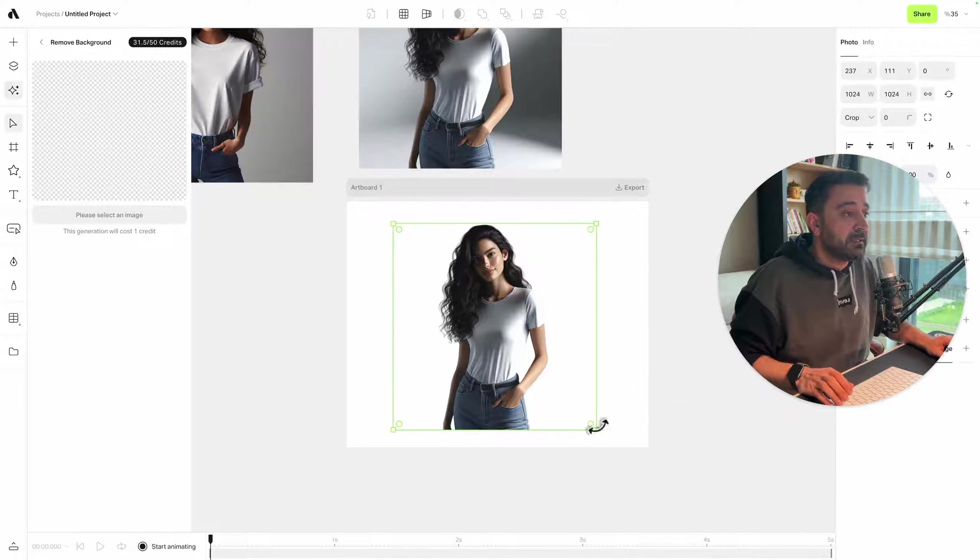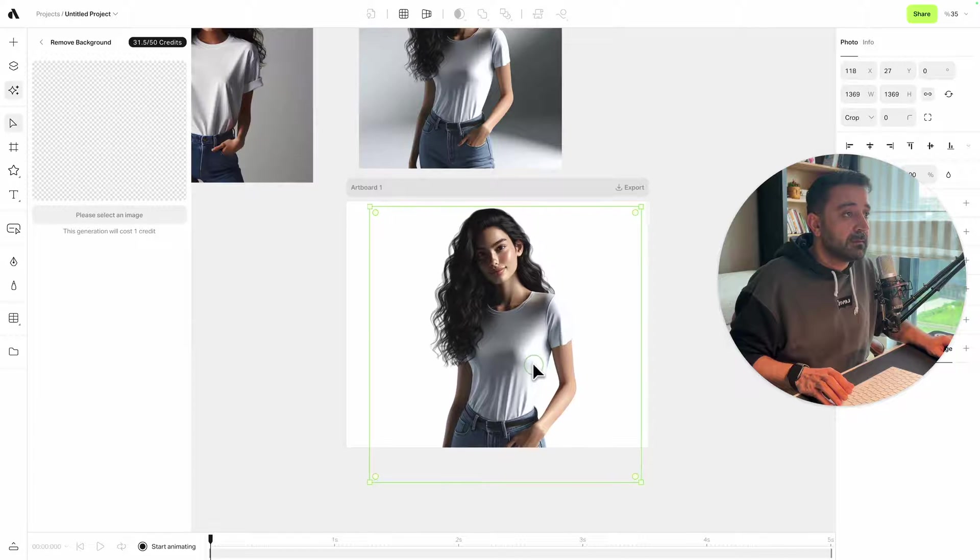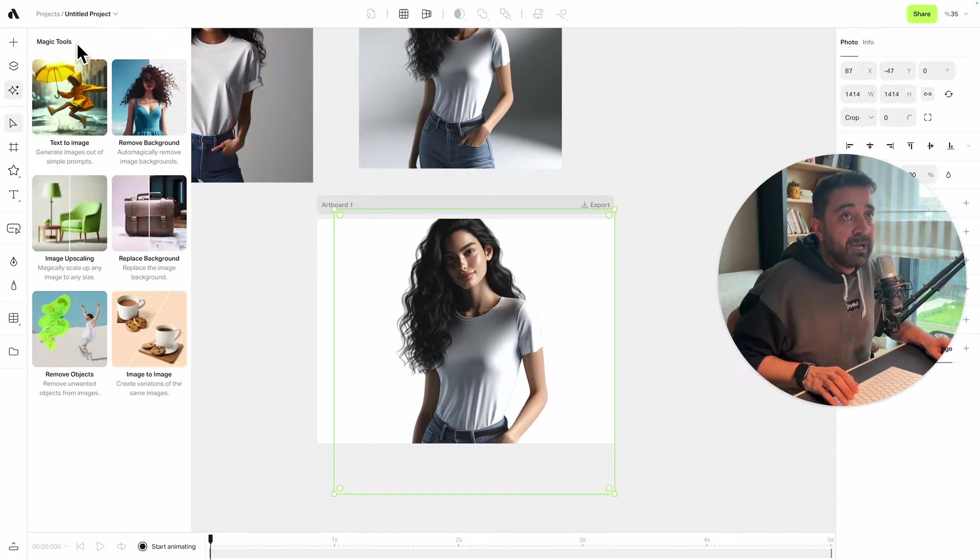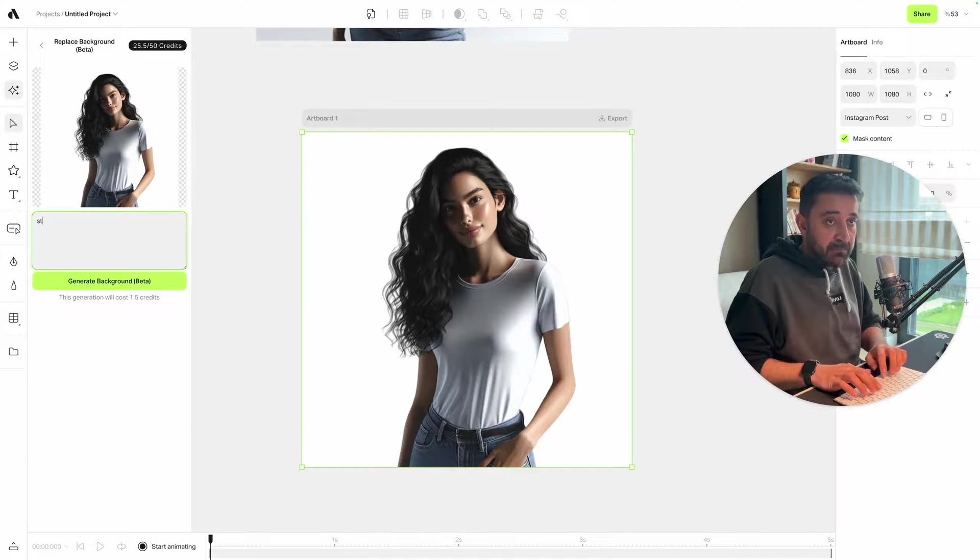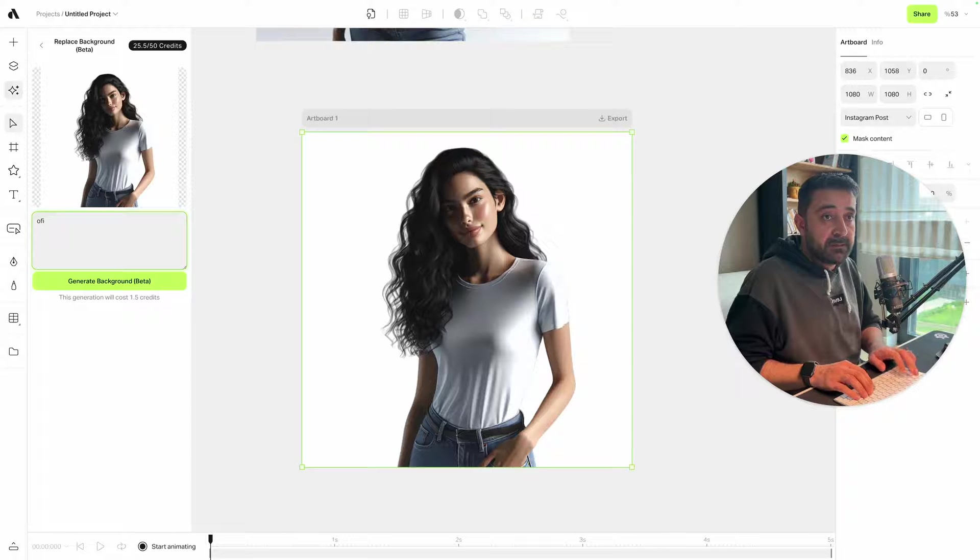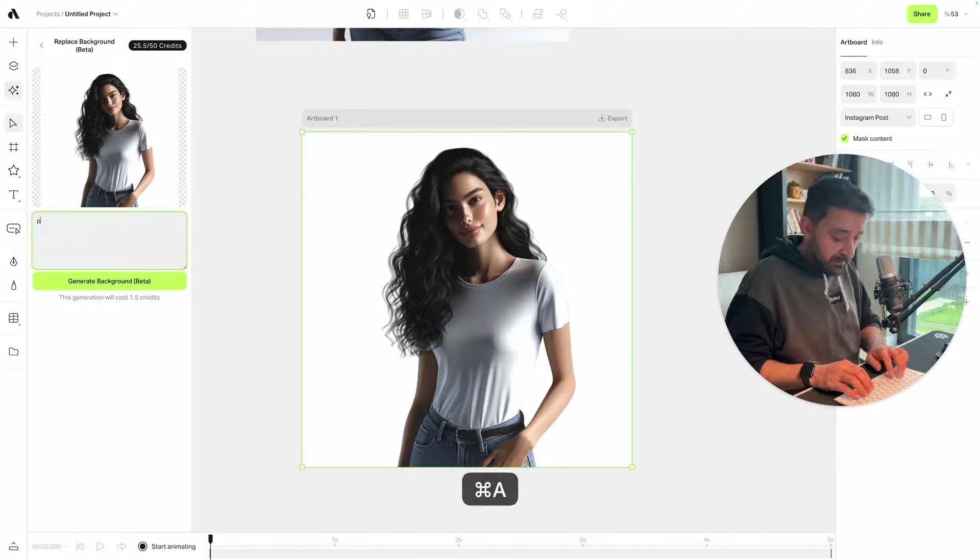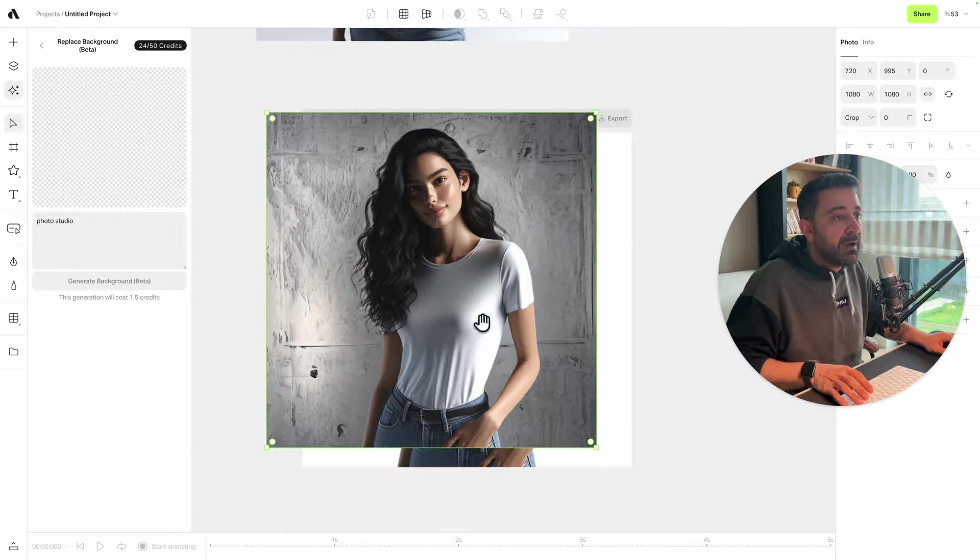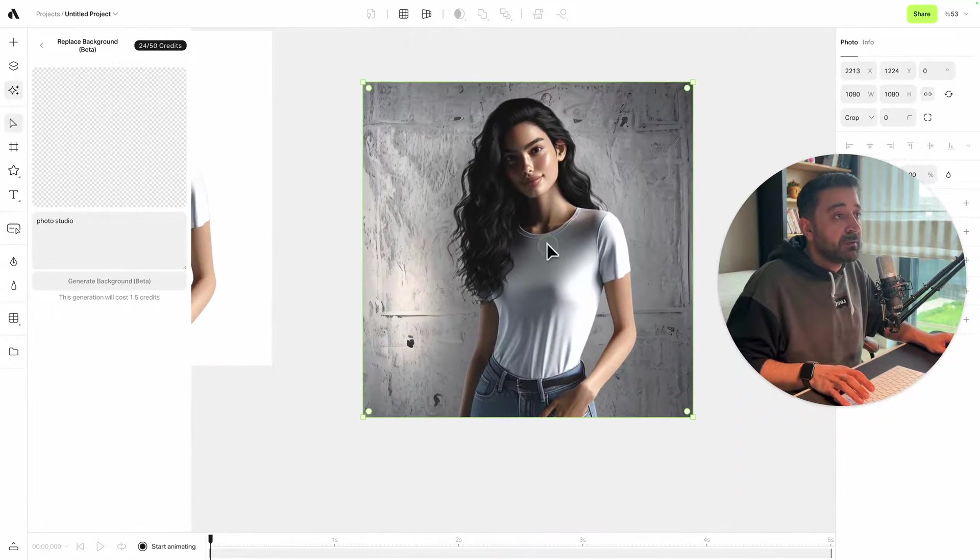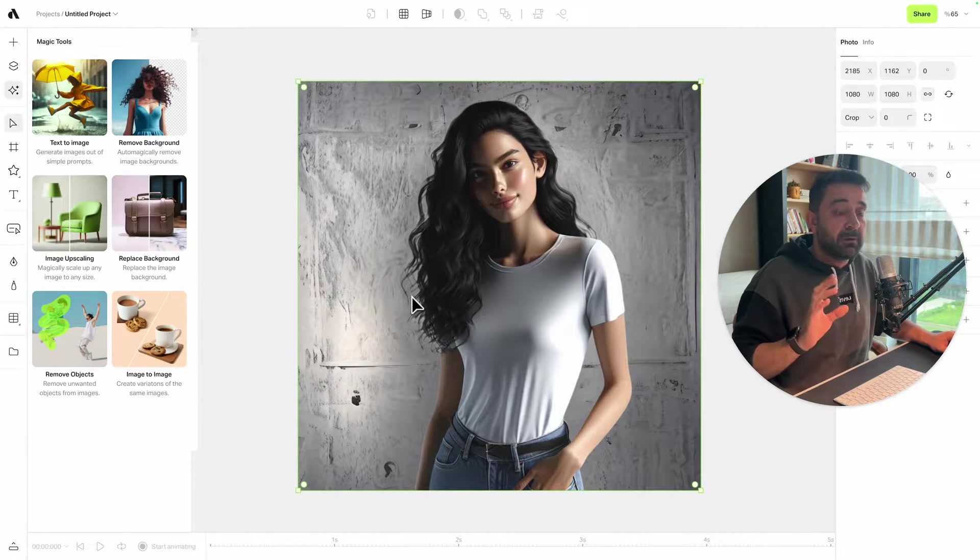Scaling up like this, maybe a little bit more. Going back to Magic Tools again, I'm choosing Replace Background now and entering my prompt. Let's say in an office or a photo studio. That's great! Now I get this image with a photo studio background.